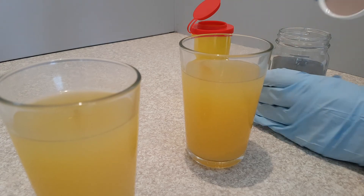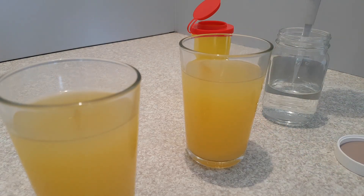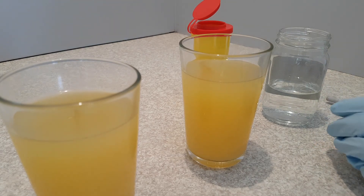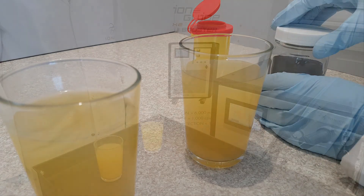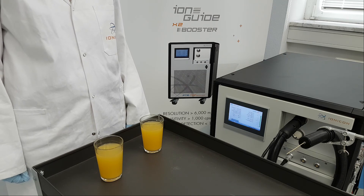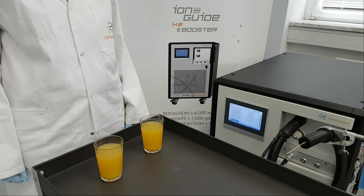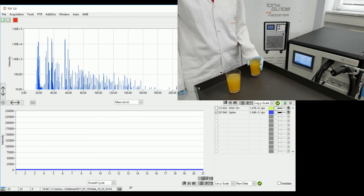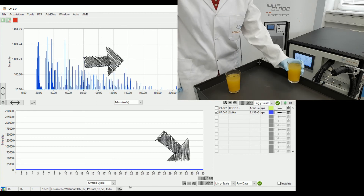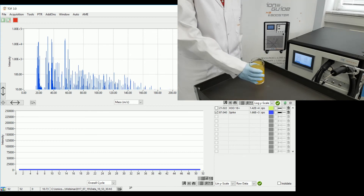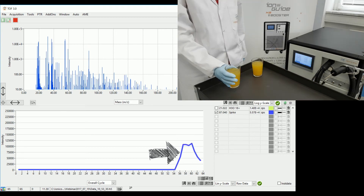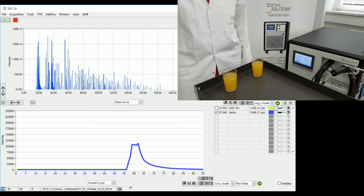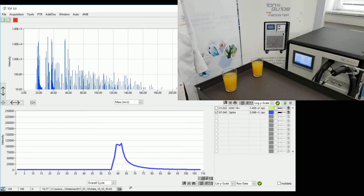I have prepared two glasses of commercially available orange juice. I will spike one of these glasses with a few microliters of a chemical compound — an amount below the human's detection level. As a next step, I analyze the headspace of the two glasses of orange juice one after the other. First, I measure the non-spiked orange juice: looking at the mass spectrum, you can see aroma compounds rising, but not the signal of the added compound. Then I analyze the headspace of the spiked juice, and you can see the signal of the added compound rising within milliseconds. Although the orange juice is a complex matrix, PTRMS is selective and sensitive enough to detect the compound of interest in real time.